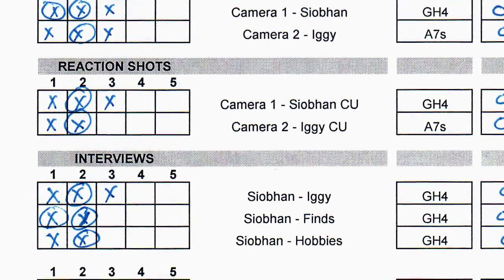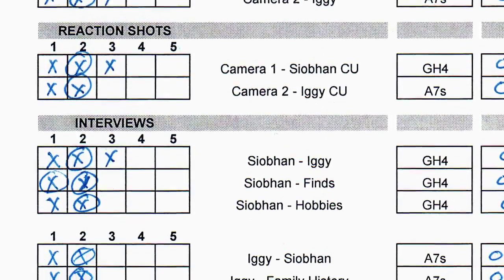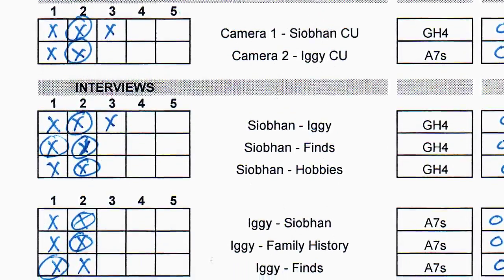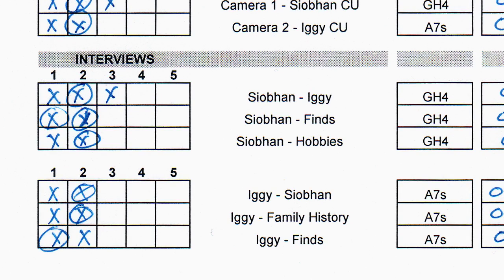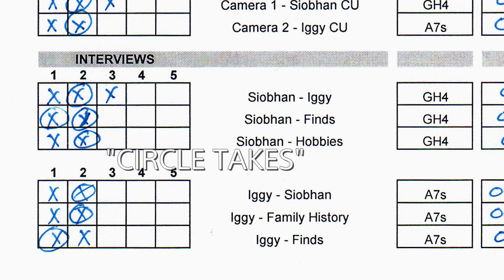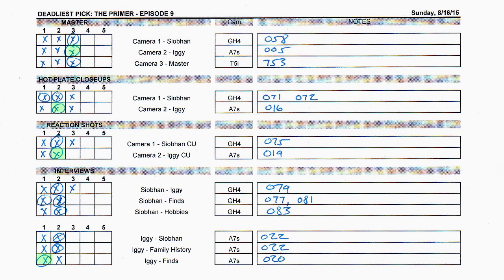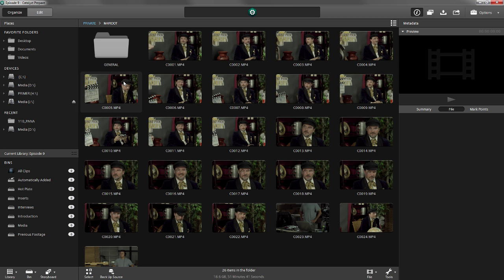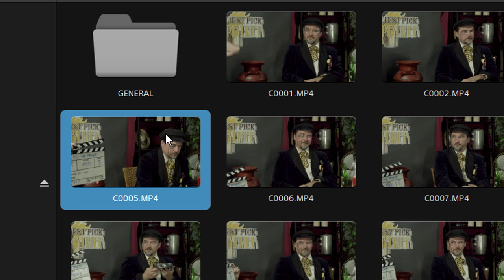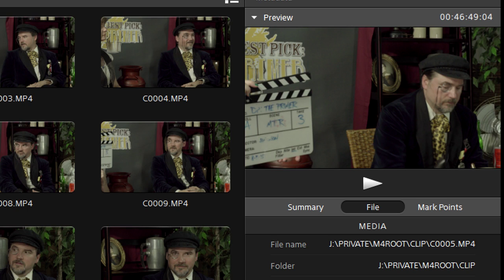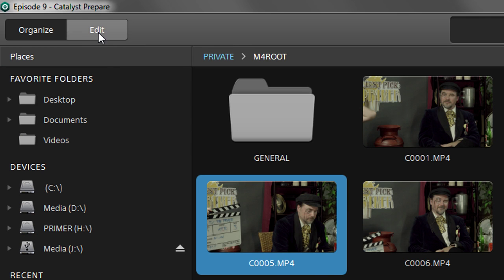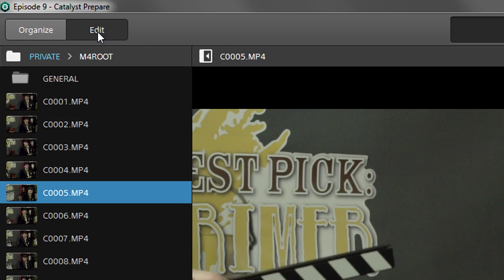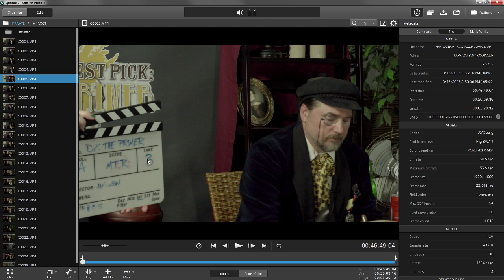We went through the various takes. The takes we knew we wanted to use we circled on the list. These are our circle takes. We know, going by our shot list notes, that we want take three of the master shot. We also slated, so we can check the slates to find the shot. If we can't quite make out what the slate says in the preview window, we can just pop over to edit mode and take advantage of the bigger screen.